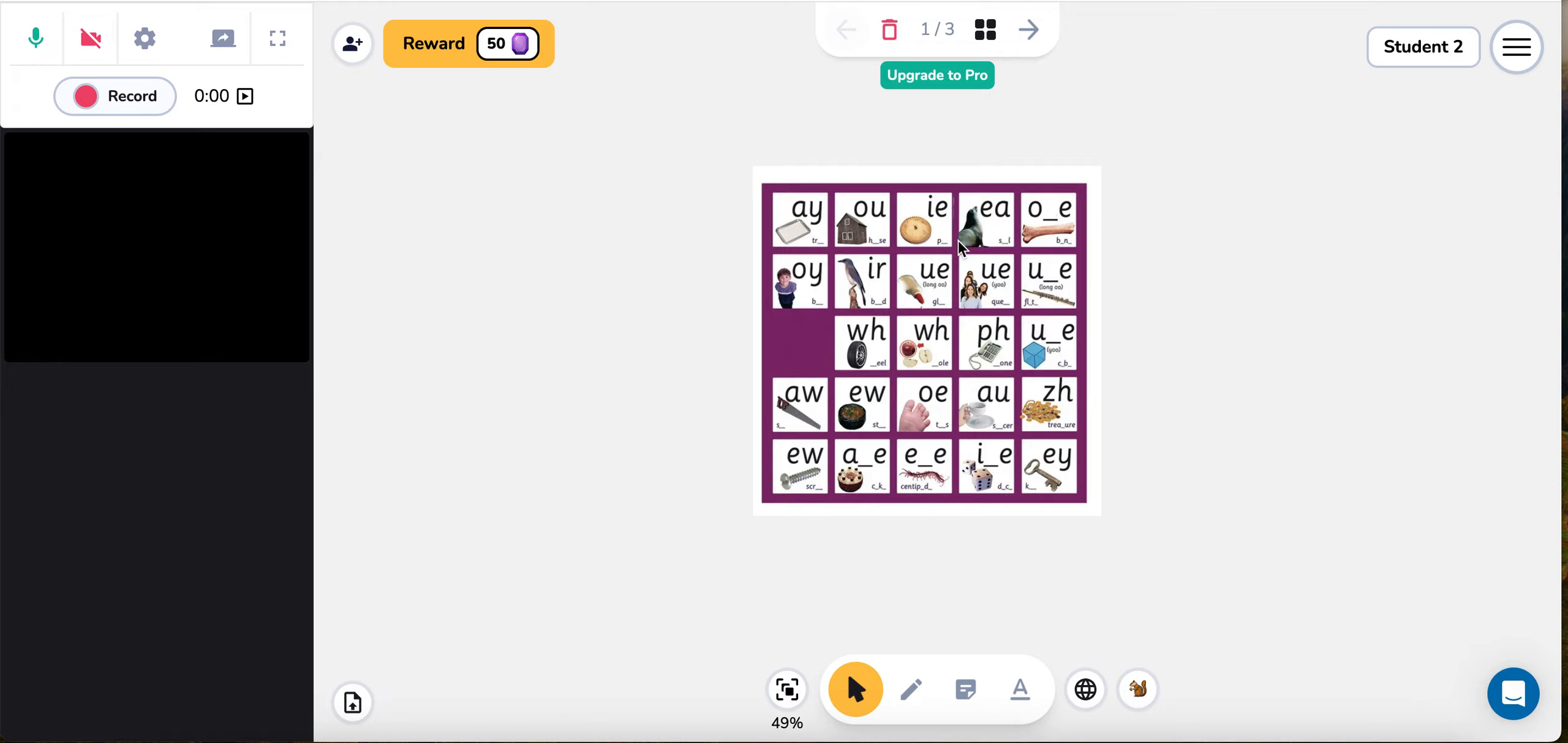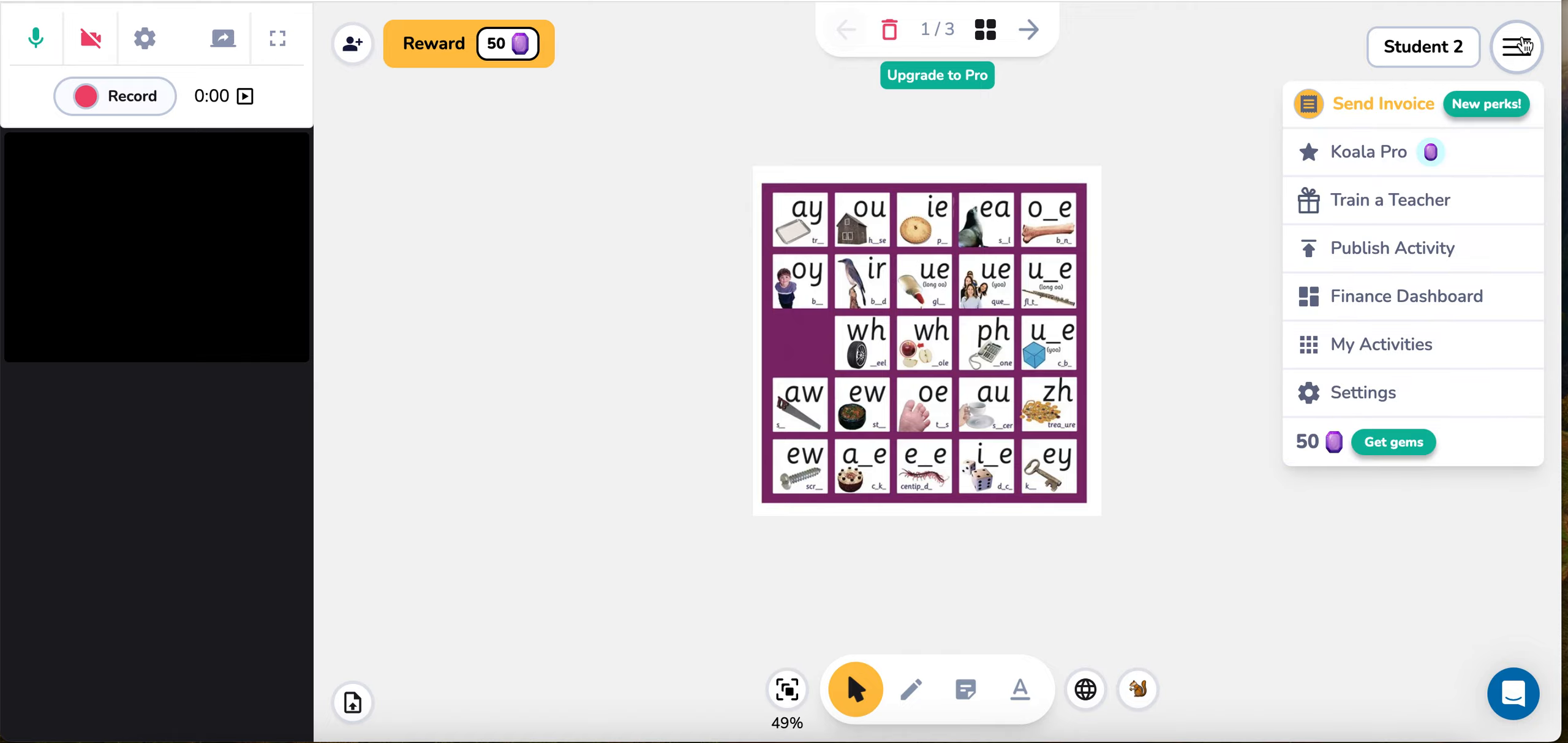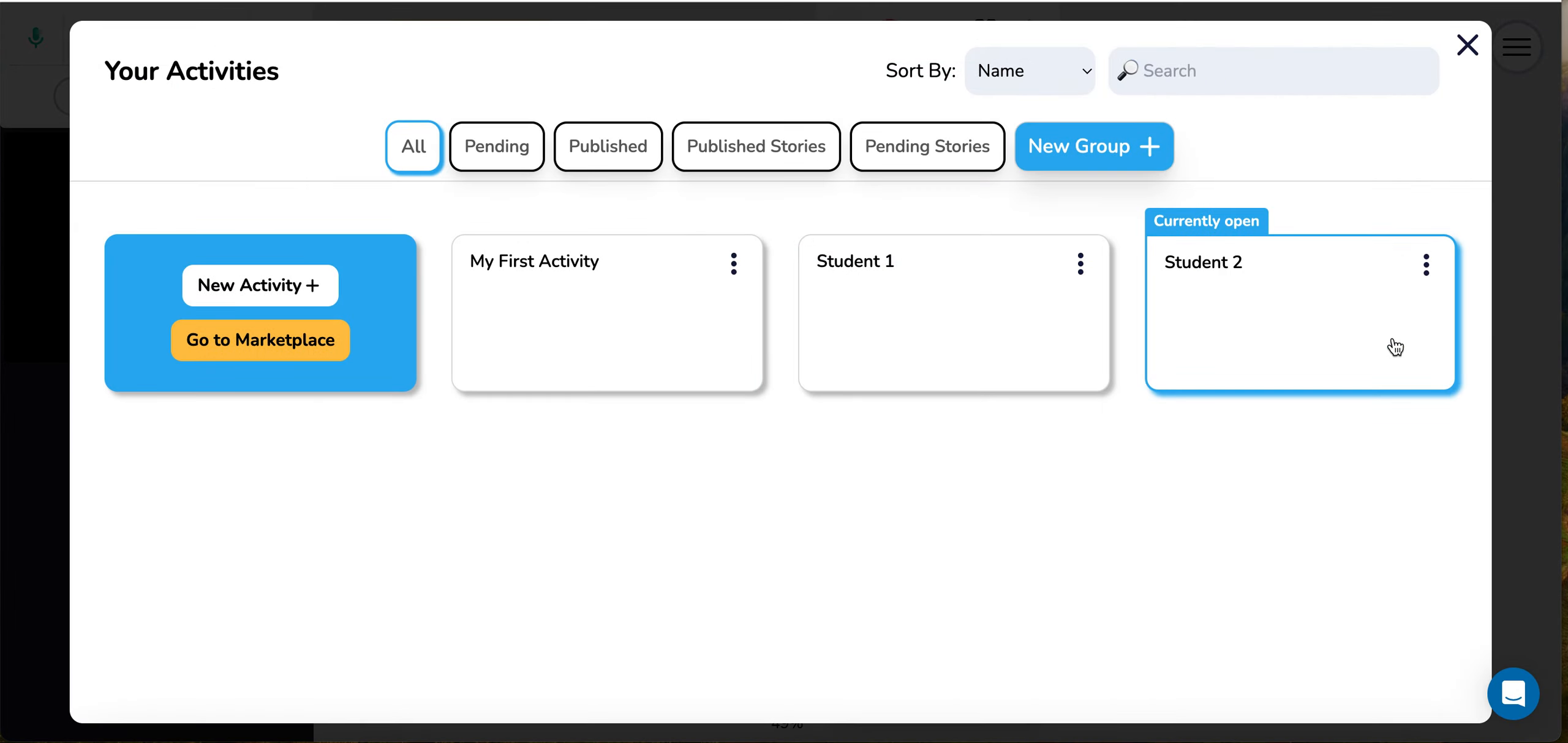So on to our third feature, which is the customized classrooms. This can be found up in the top right hand side of the screen. You'll see that there's two icons here, one has three stripy lines, one says student two. If I click on the three stripy lines, this is the menu, and you'll see that about halfway near the bottom of the menu there is an icon that says my activities. Now KoalaGo uses the word activities to describe classrooms, so you'll find that these are a little bit interchangeable throughout the rest of the video.